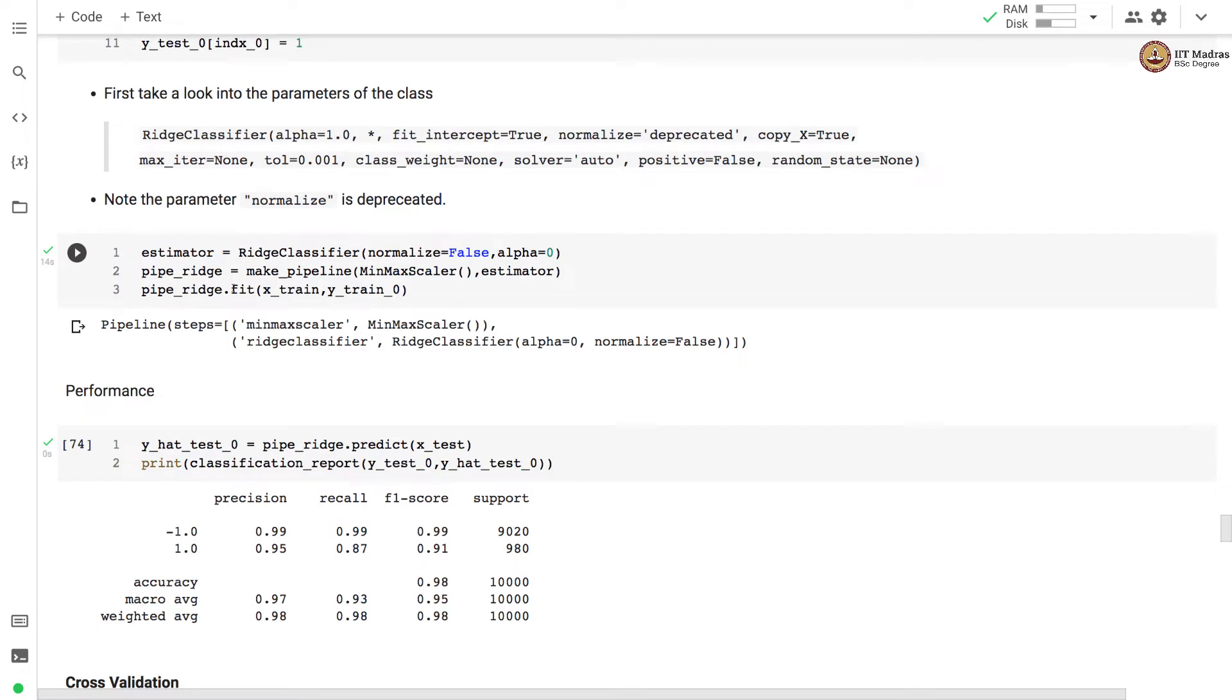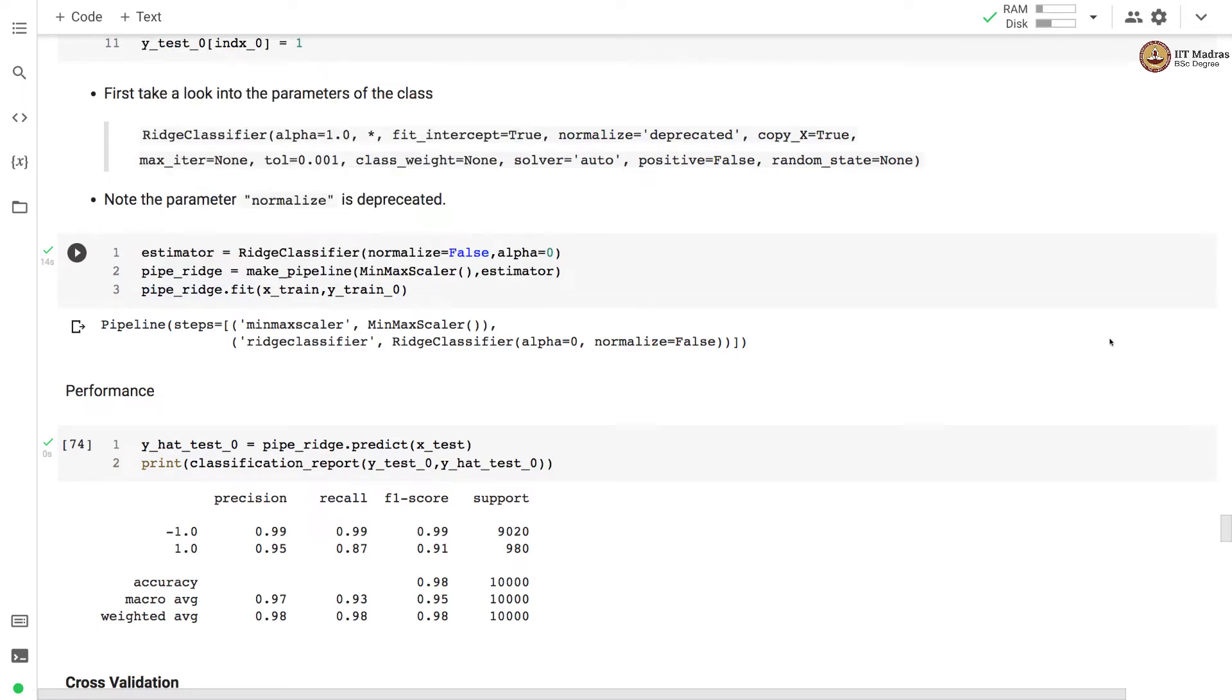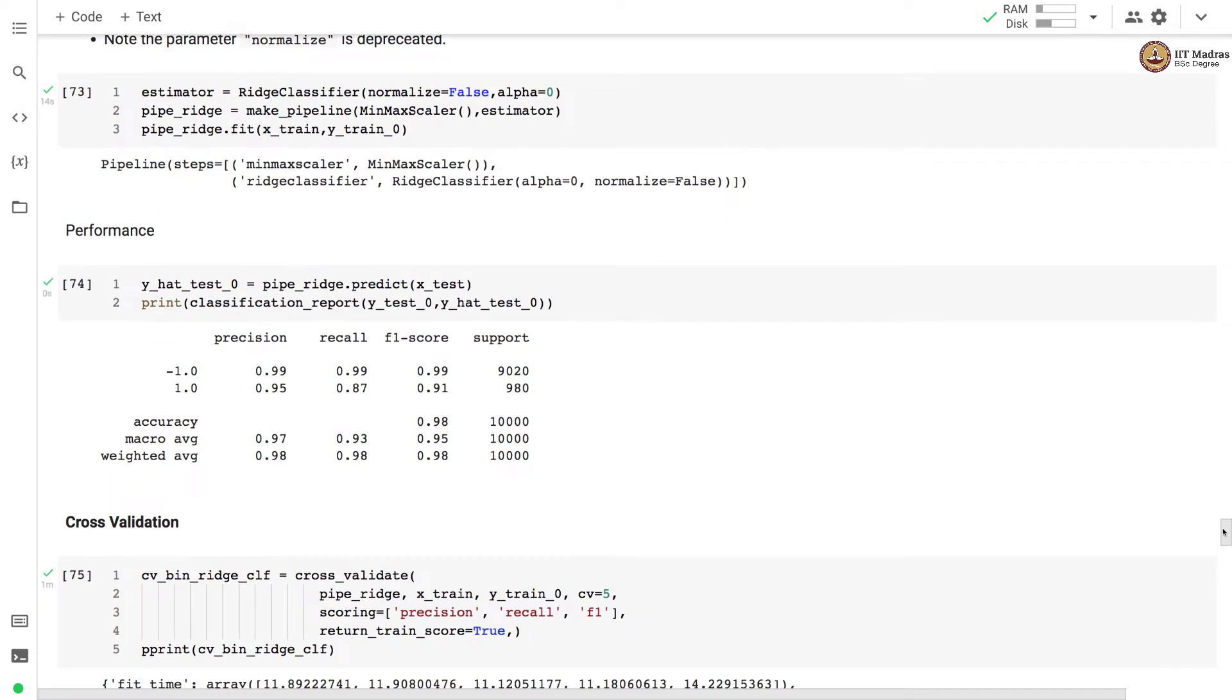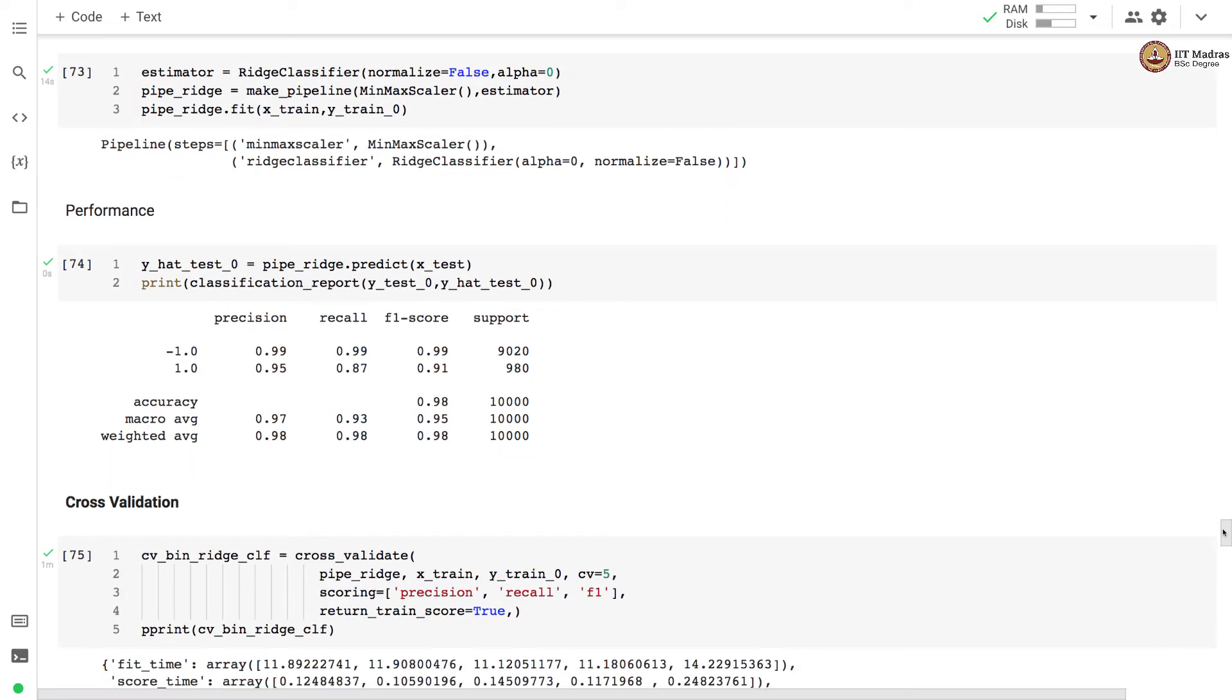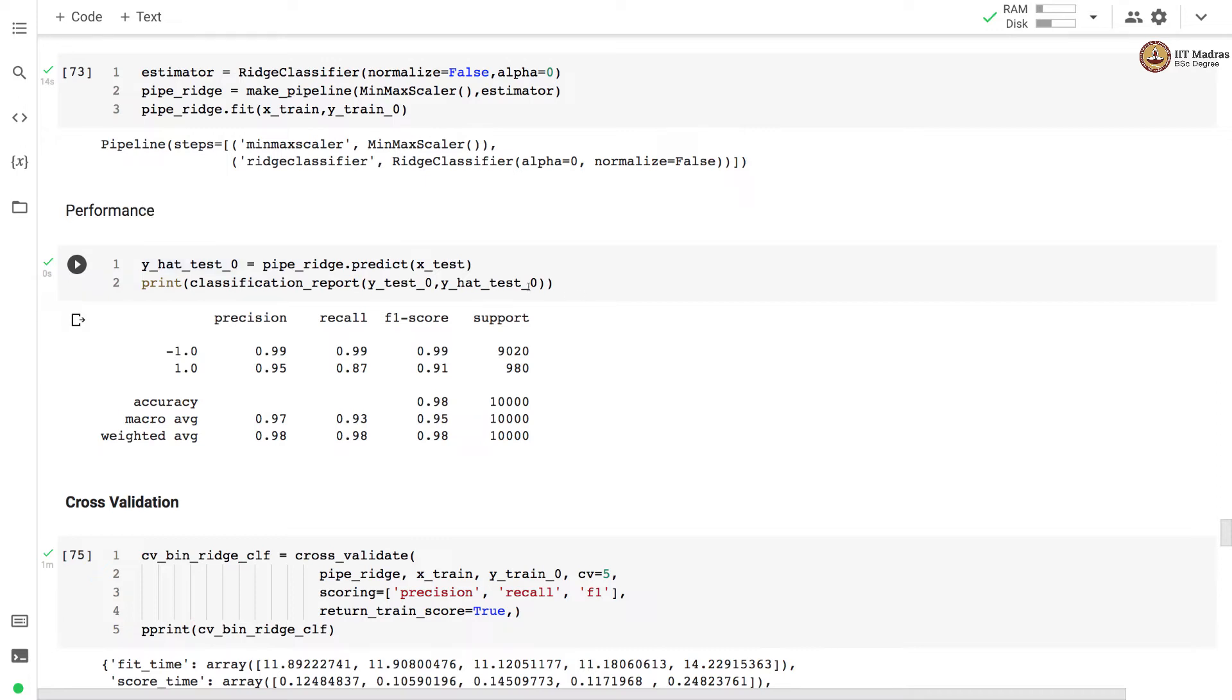After calling the fit the model is trained and we use the trained model to make prediction on the test set and we evaluate the performance of the classifier on the test set with classification report API. We first make prediction on the test set and we get the predicted labels. We compare these predicted labels with the actual labels and obtain classification report that contains measures like precision, recall and f1 score.